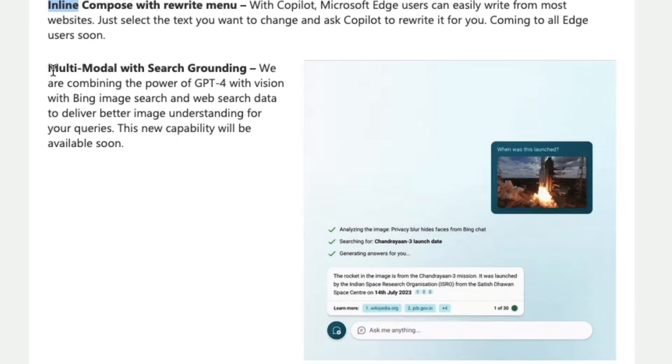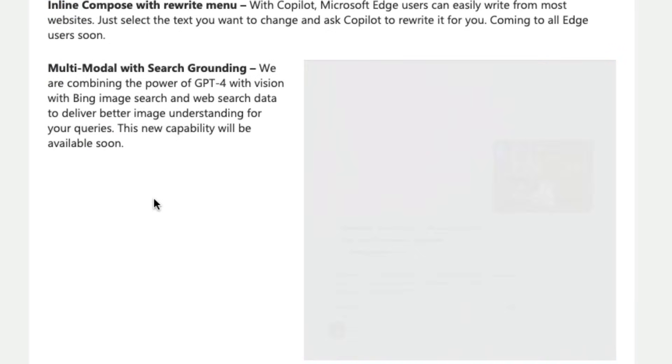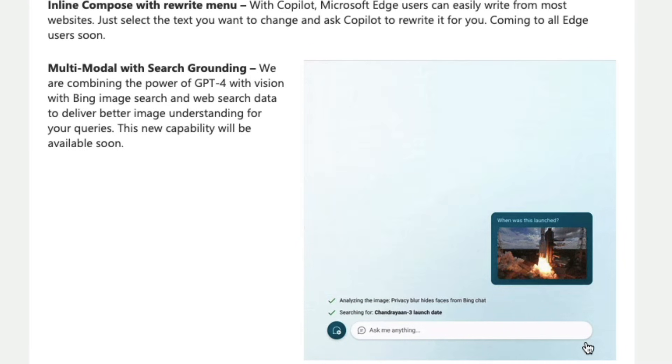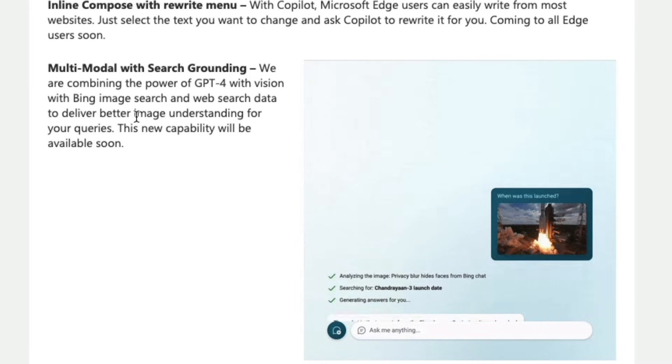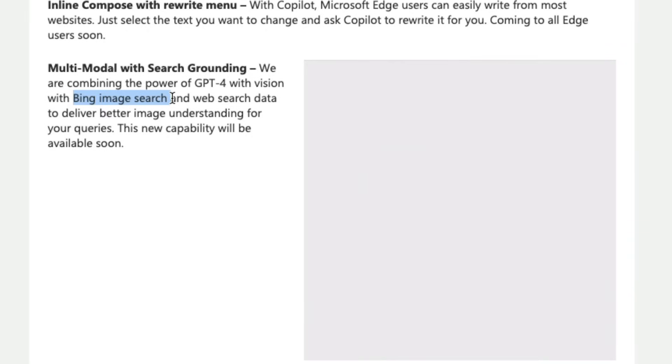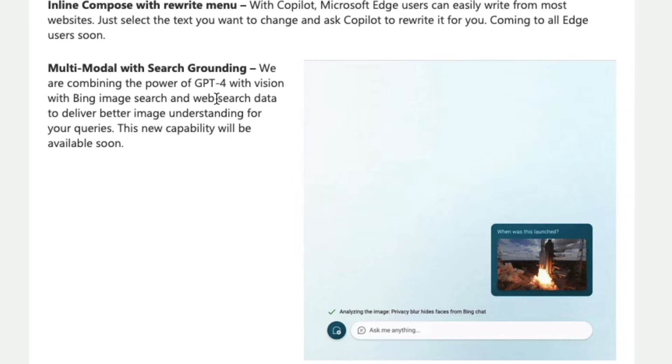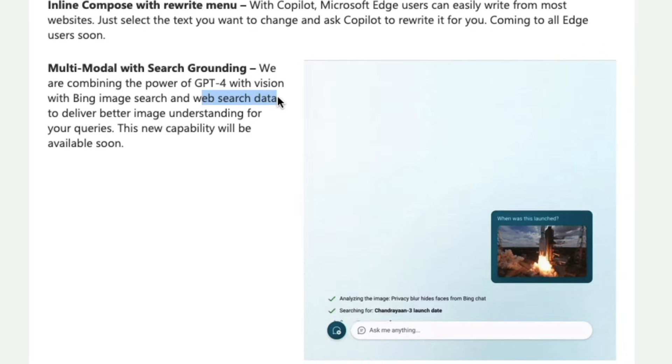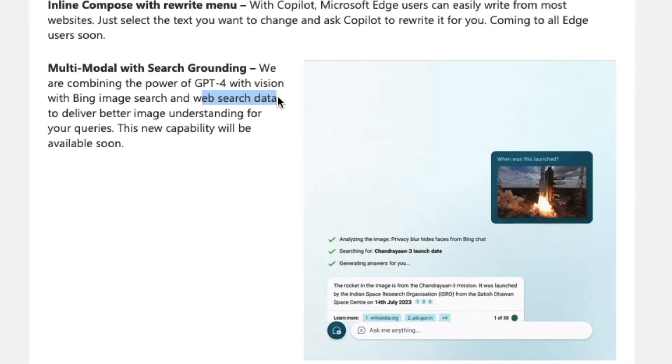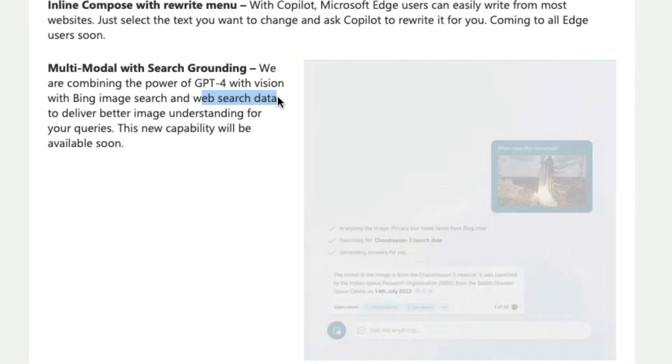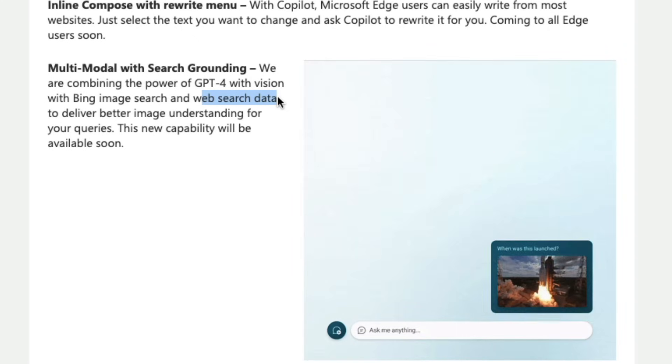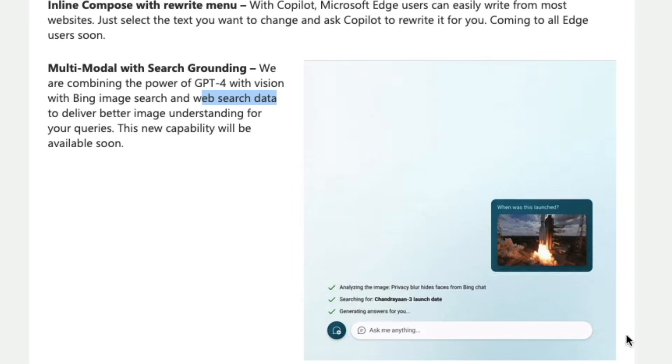The next one is multimodal with search grounding that means just like what you do with GPT-4 vision you can upload the image and then start asking questions. This is going to be powerful because this is going to be a combination of GPT-4 vision with Bing image search and web search data. So this is like a truly multimodal search not just within the memory of LLMS but also within whatever that is available on the internet and you can see certain demos here.